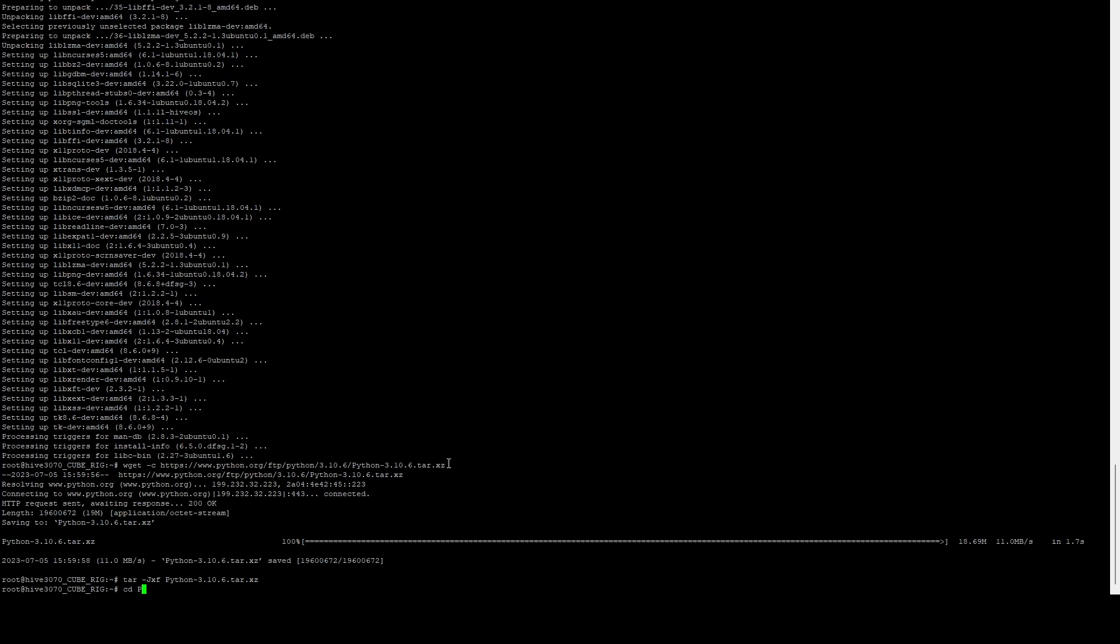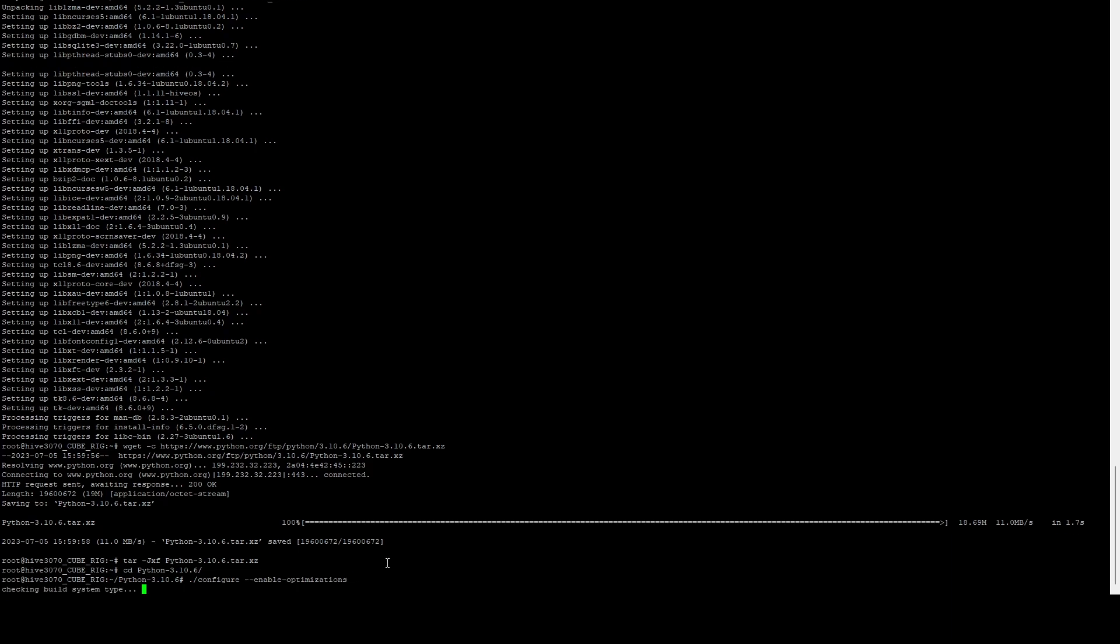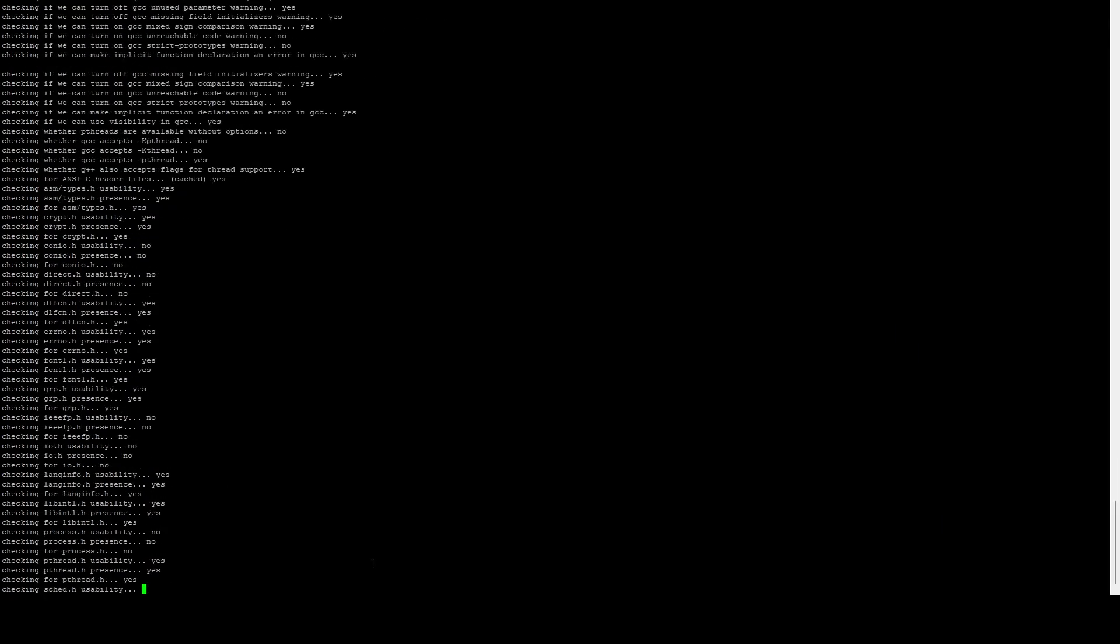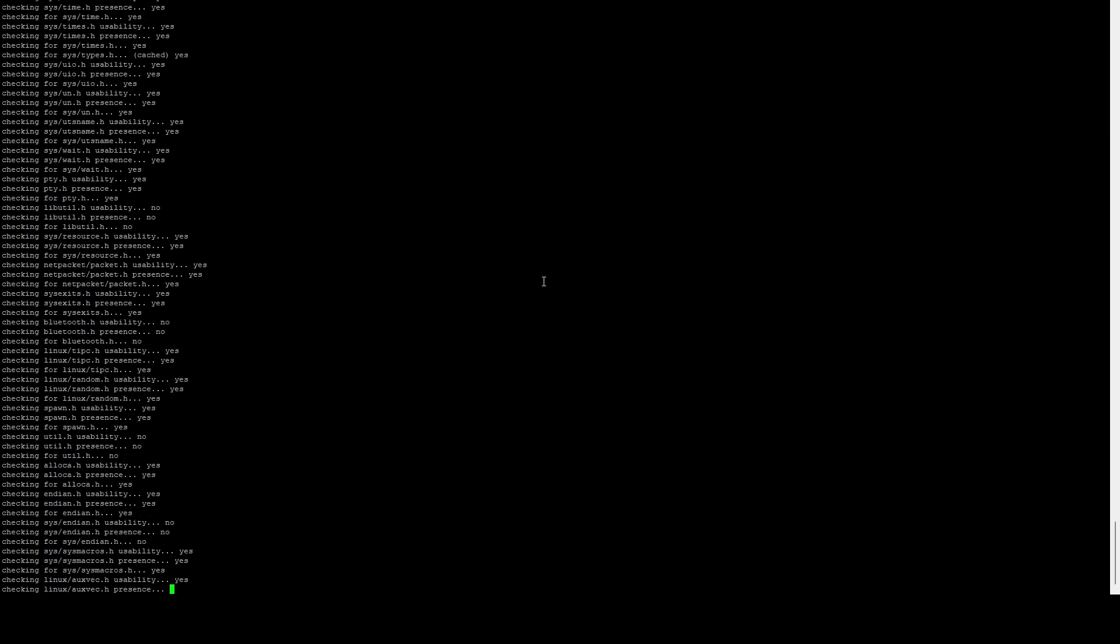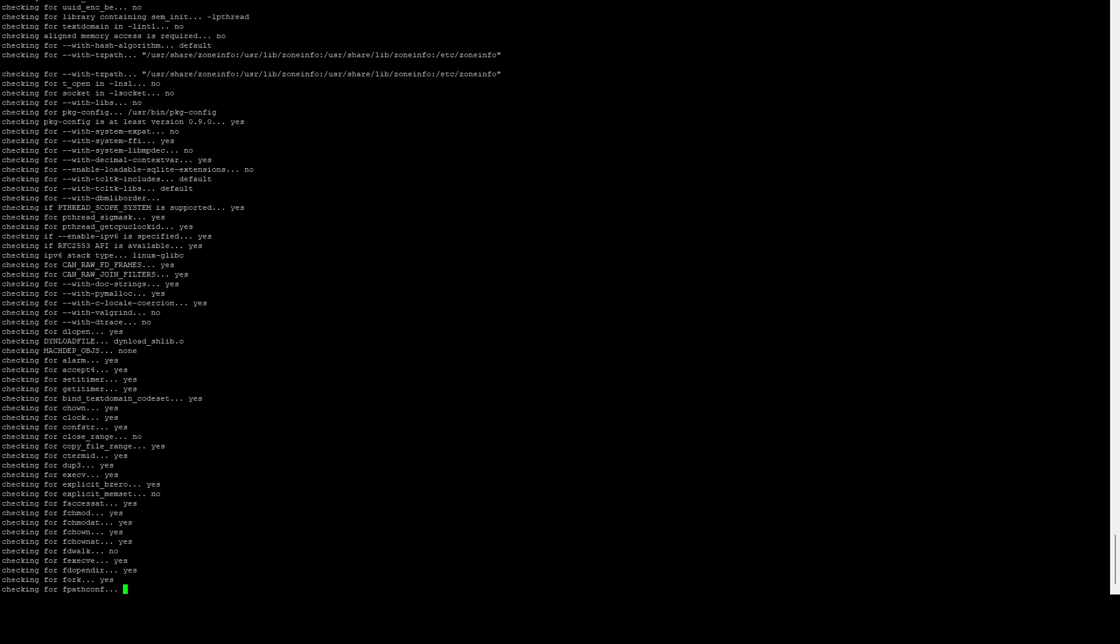And then we're going to change into that Python directory. And then we're going to run the configure command and we're going to enable optimizations. So just do ./configure --enable-optimizations. And let that configure command run.